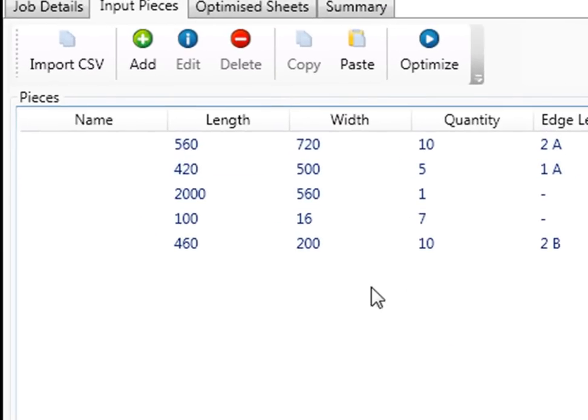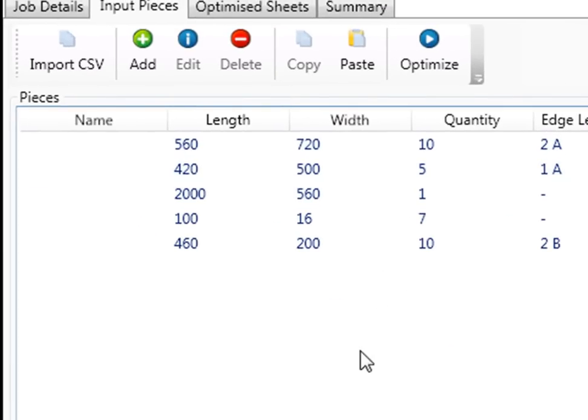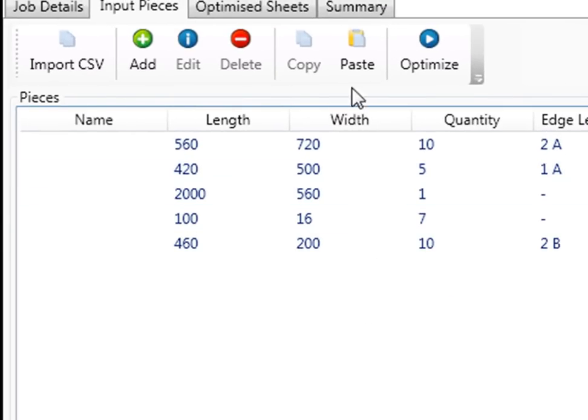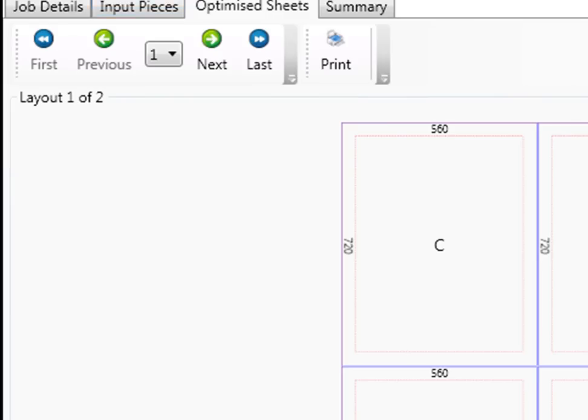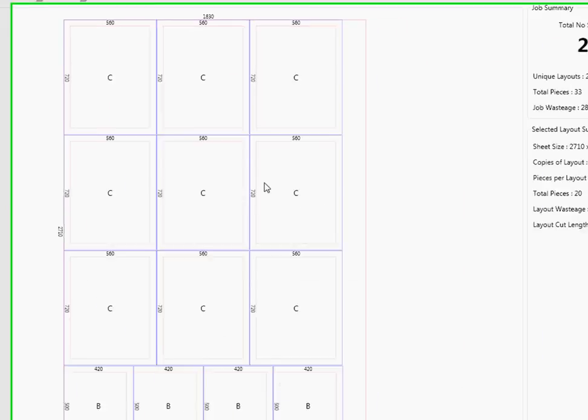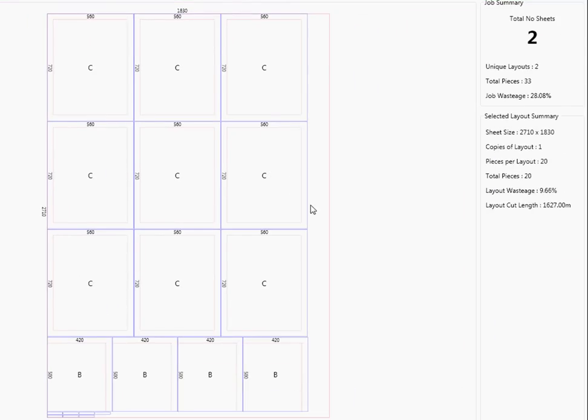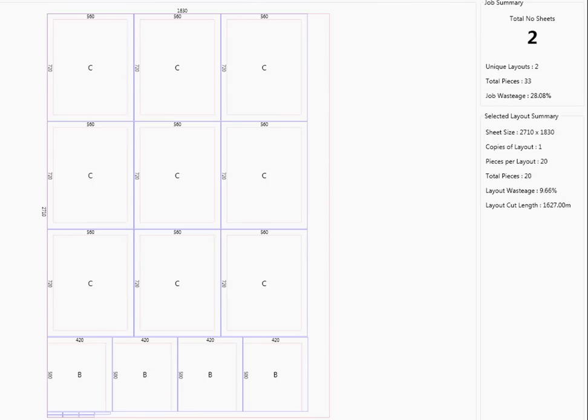Once you've got your pieces in, you can click on optimize and it would work out your optimization for you. So here's the optimized pieces. Let's go next. You'll see that you've got your edging. Now C means that there isn't any edging. That's the third one that's there.